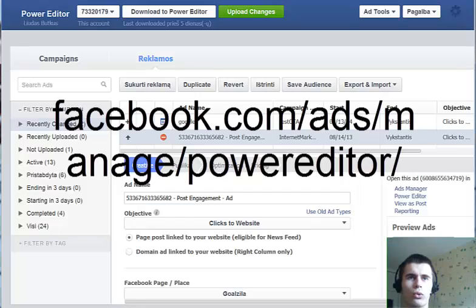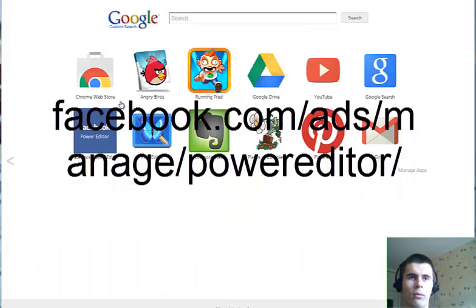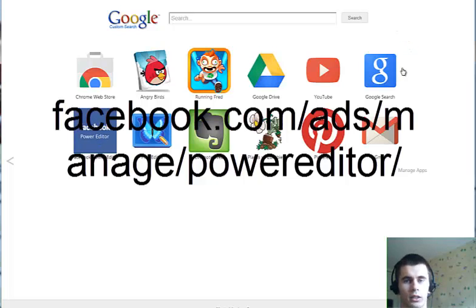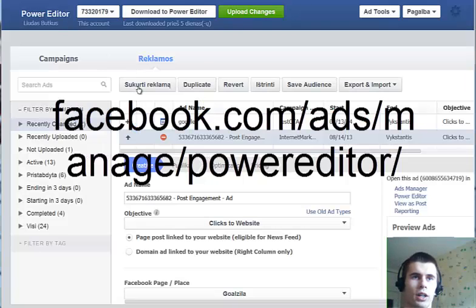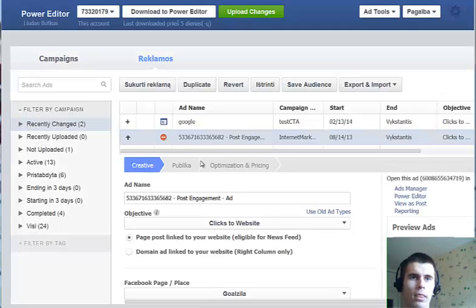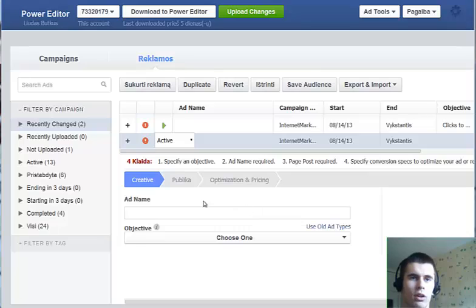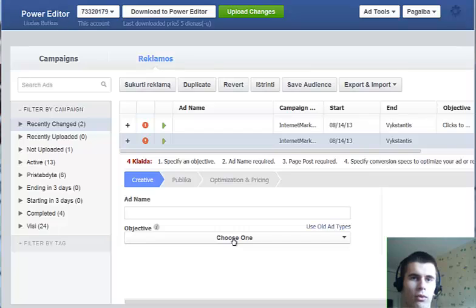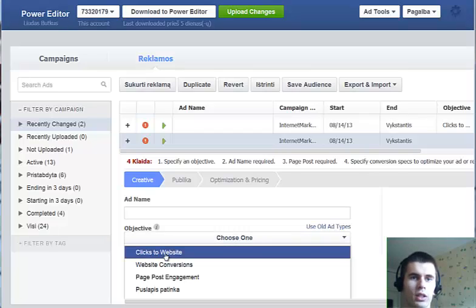The Power Editor only works on Google Chrome. You can access it from this page — Facebook Power Editor. Once you're in the Facebook Power Editor, click create an ad. Choose a campaign for which you want to create it, click OK, and start a new ad. Choose a name for it and choose the type of ad — let's again use clicks to website.